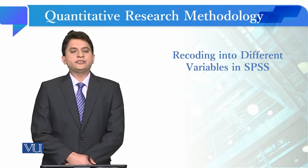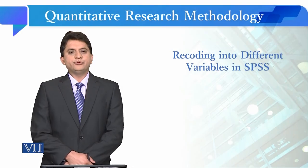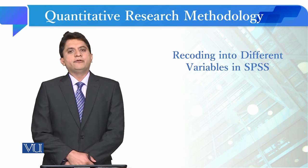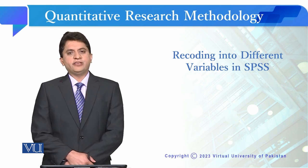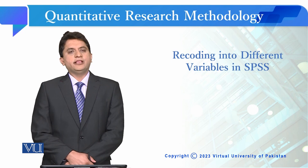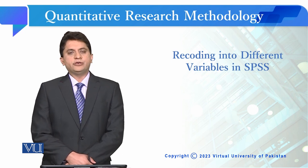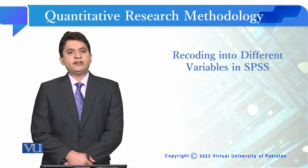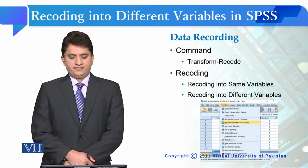Dear students, in the previous module, we learned how to recode a variable into the same variable through SPSS. In this module, we are going to learn recoding into different variables in SPSS.